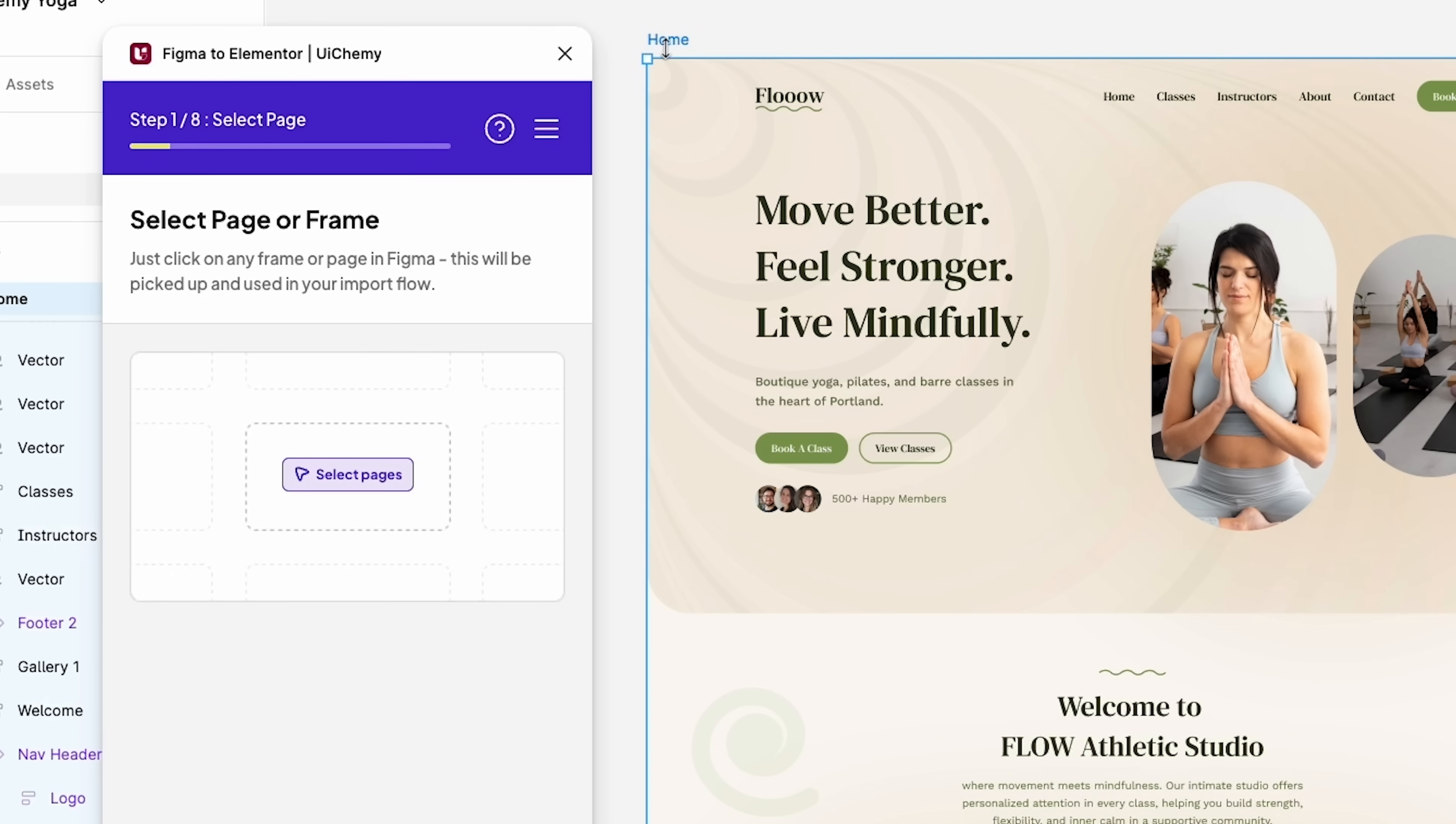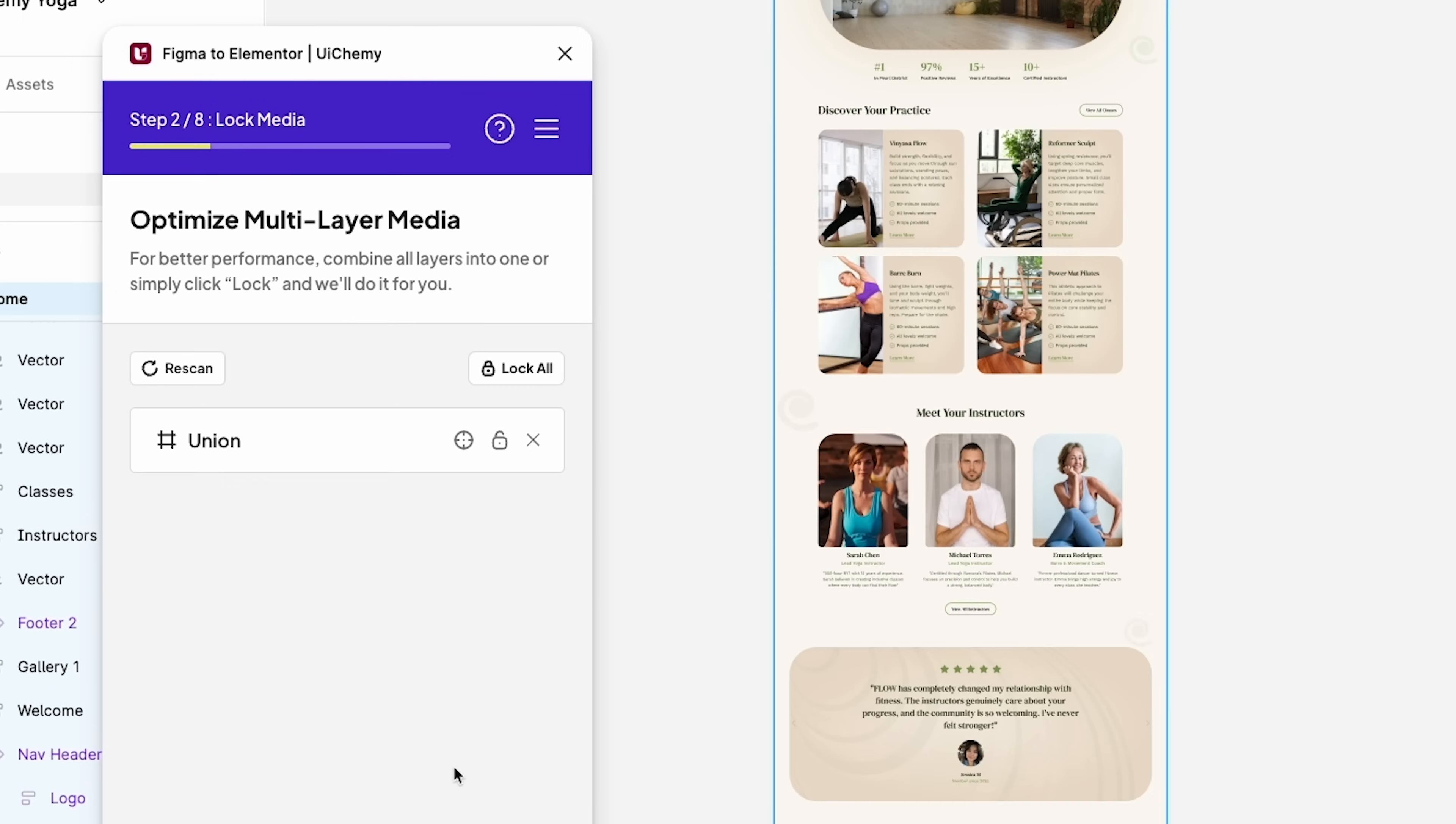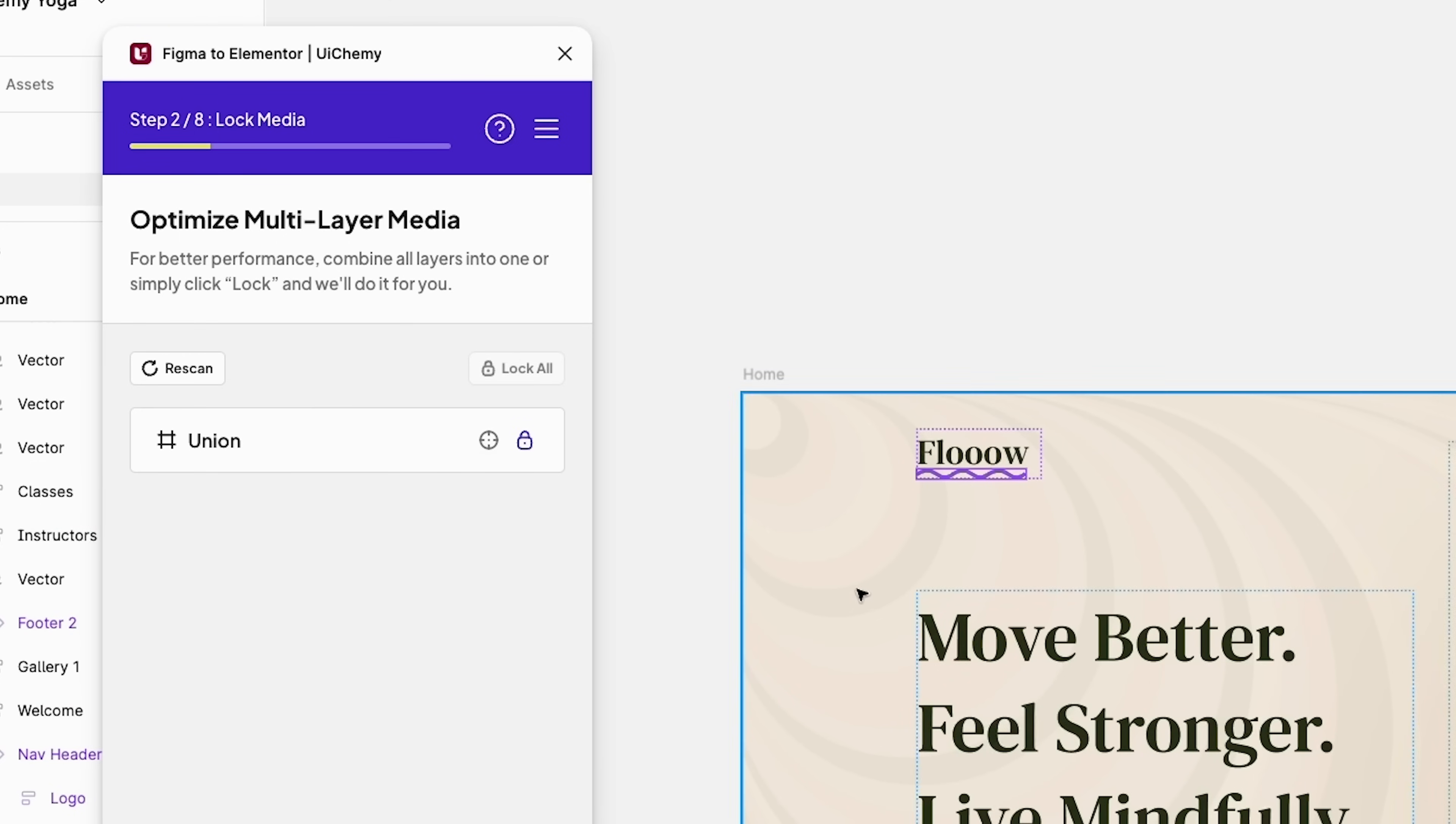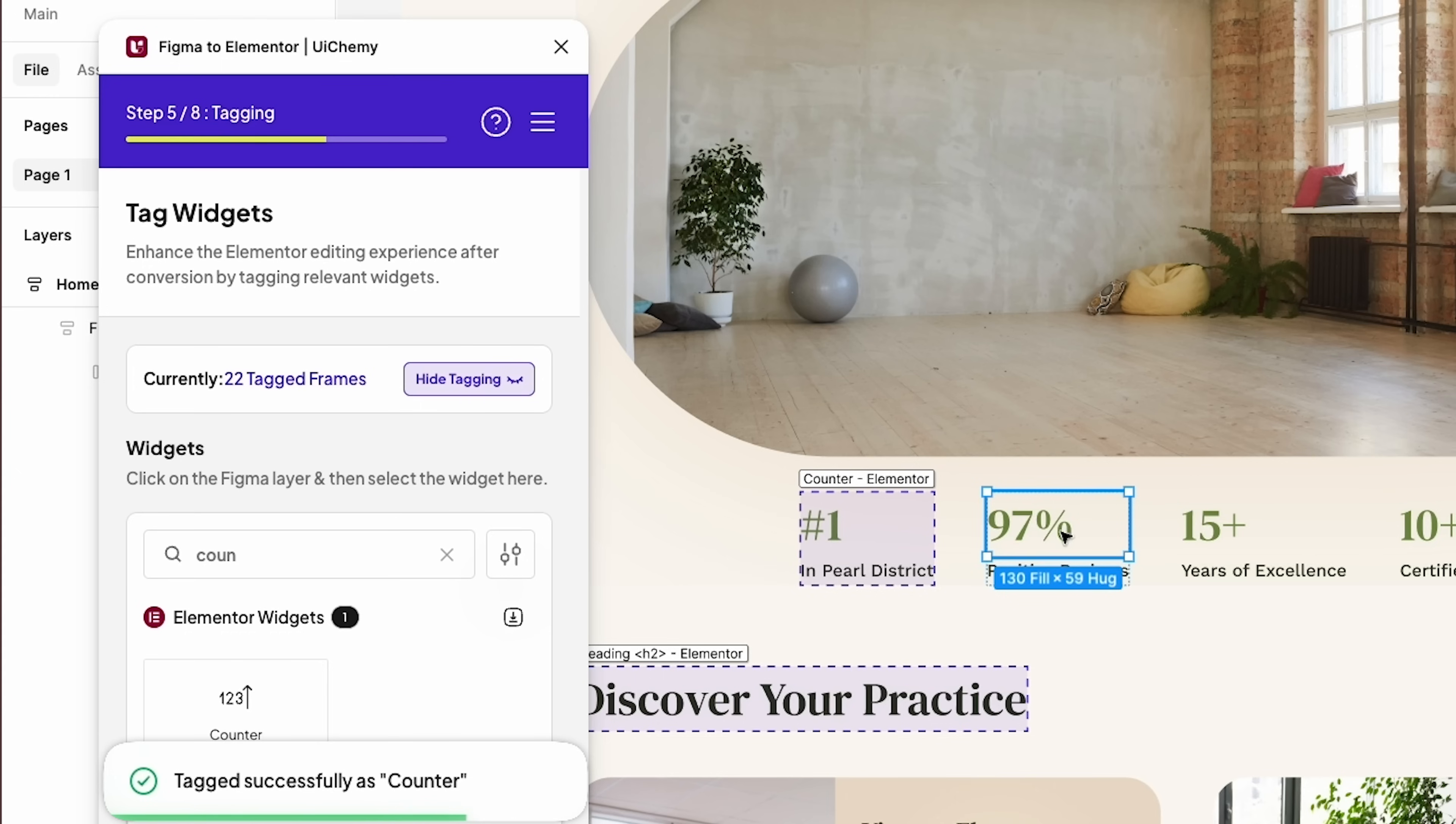It doesn't assume all kinds of things. For example, it lets you lock layers together to make sure that not everything is separated. It lets you tag widgets upfront so that almost everything is already set up once you reach Elementor.